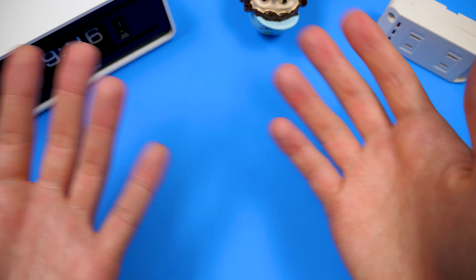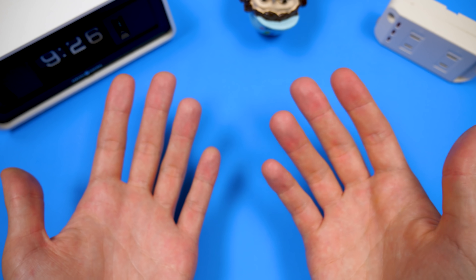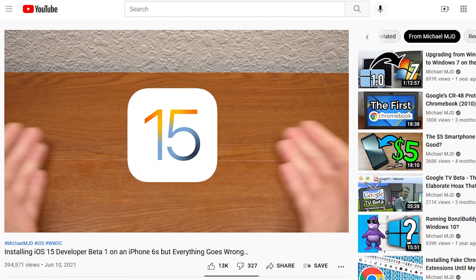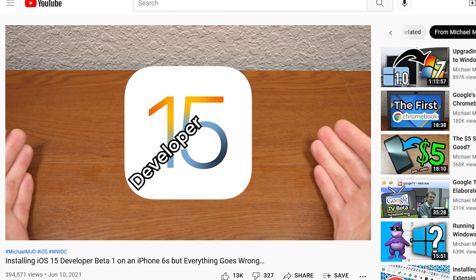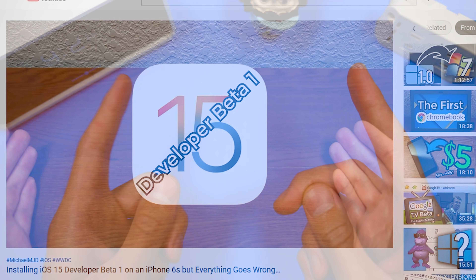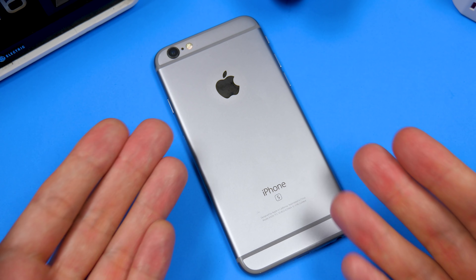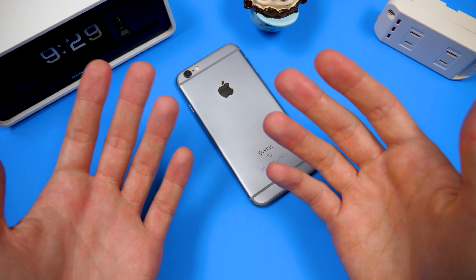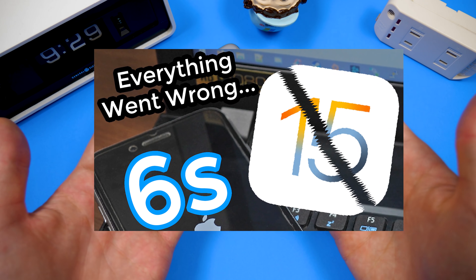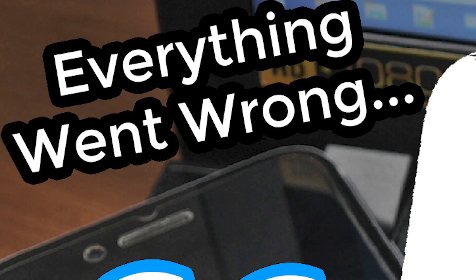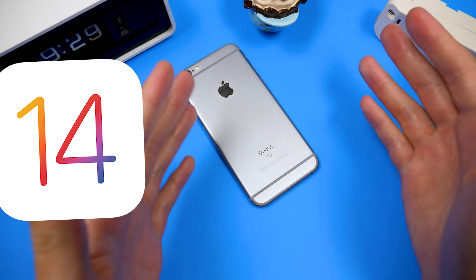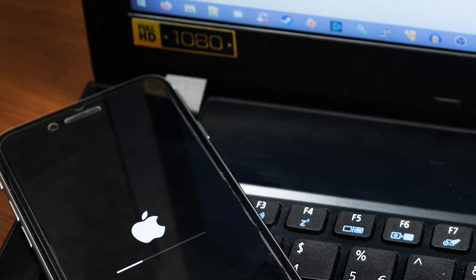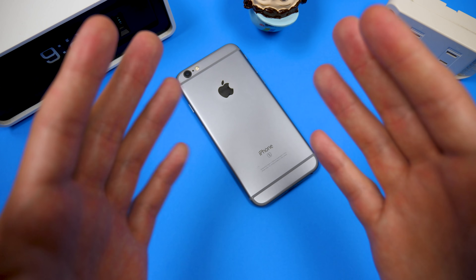iOS has been in development and public beta for a couple months now, and I actually did a video on the iOS 15 developer beta 1 when that was released back in June, and we installed it on my iPhone 6S right here. You guys really seemed to like that video, probably because it was titled 'Everything Went Wrong,' because everything went wrong in that video. We weren't able to do a direct upgrade — we had to get iTunes involved and just do a full restore, and it was a mess, but we got it installed.